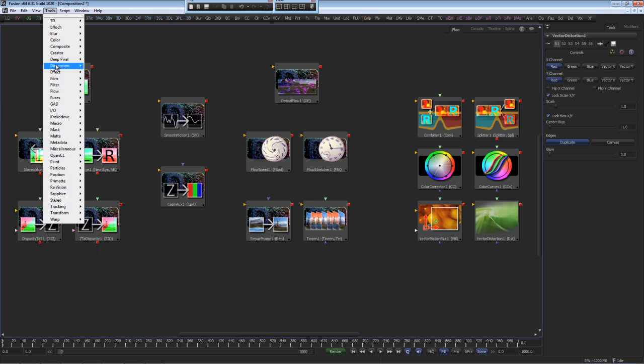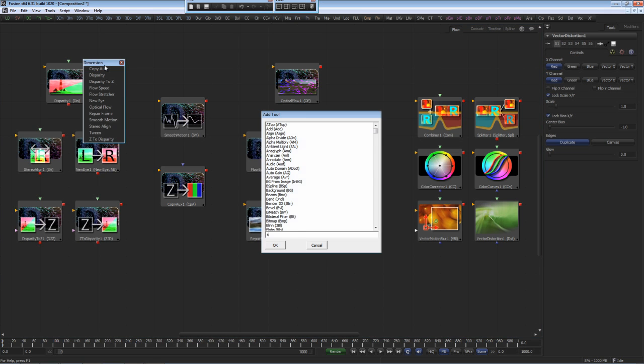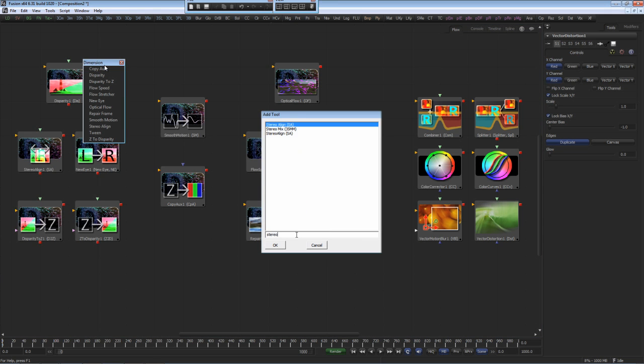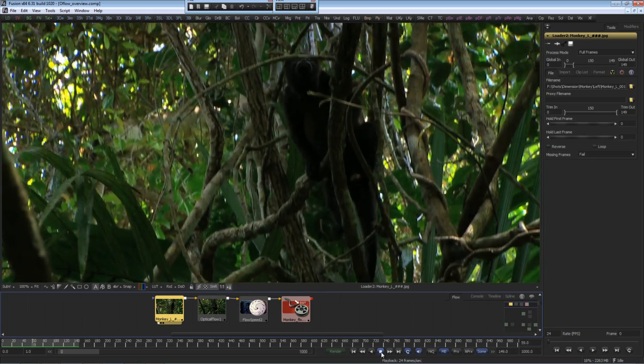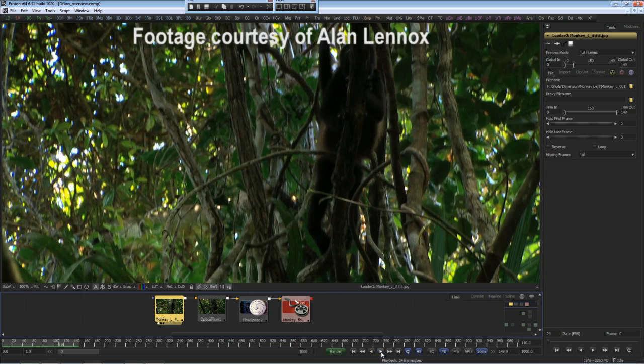Menu tools inside Fusion, and of course, tool access scripts like Control Spacebar. Let's have a look at an optical flow workflow.